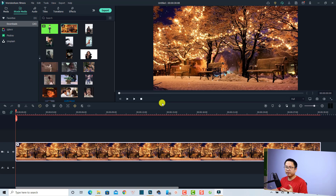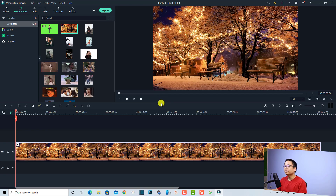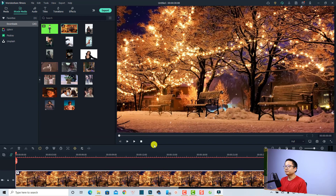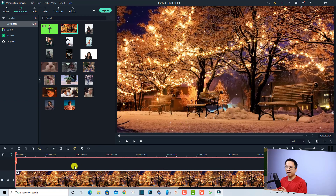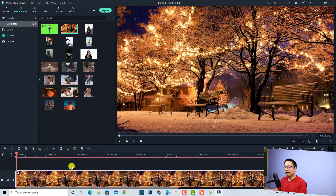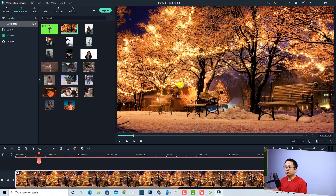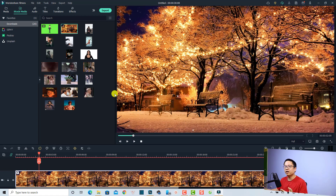So it's bigger now. We can also move the timeline down to make the preview window a little bit bigger. Just put your mouse at this line, click, and drag it down. Yes — so it is very big now and we can preview the video better.